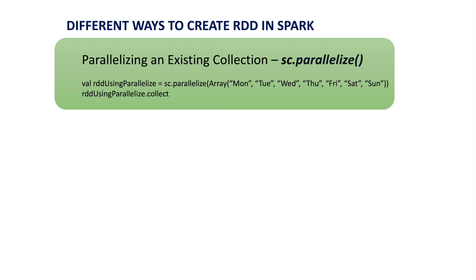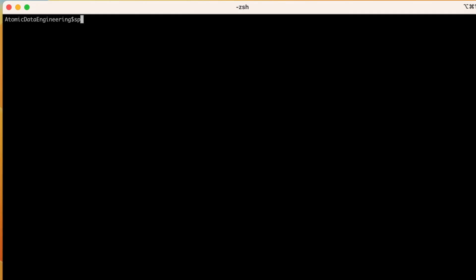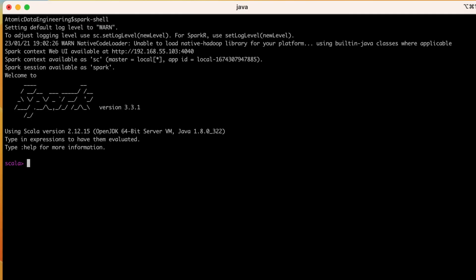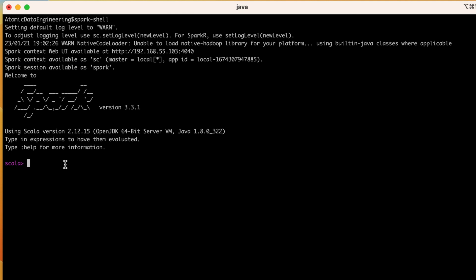If we use the parallelize function to read any collection, it will be converted into an RDD. Now let's try to create this RDD using parallelize in Apache Spark. Let me start my Spark shell. When we are using Spark shell, we already know that Spark context will be available in the form of sc. So we will use sc variable to access parallelize method in Spark.